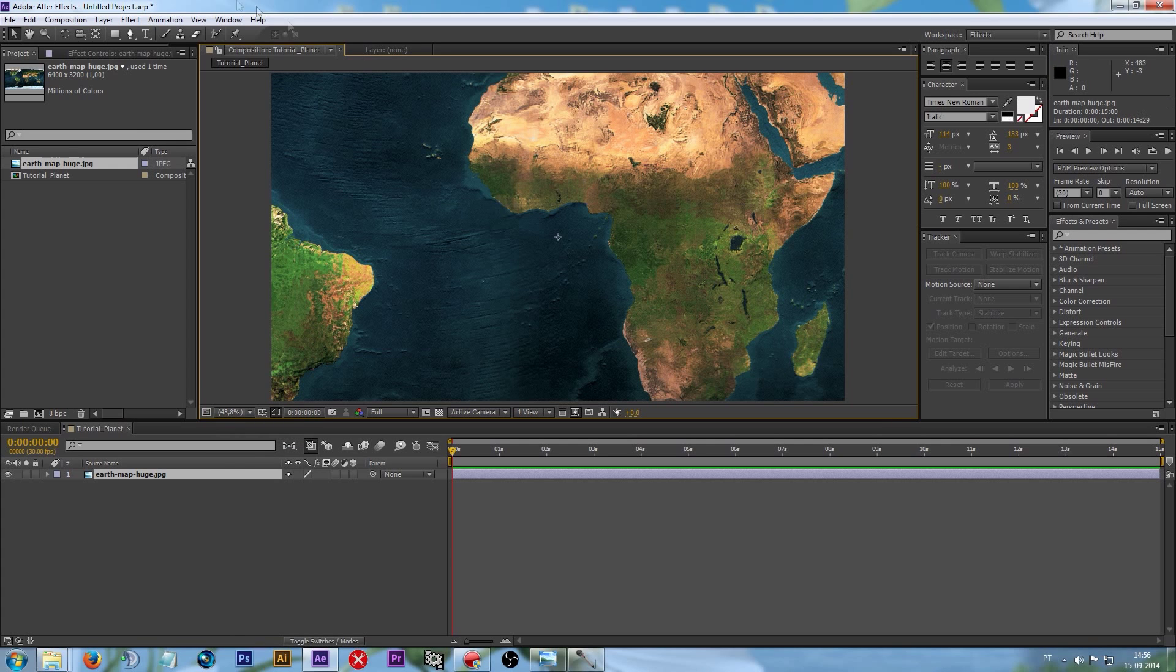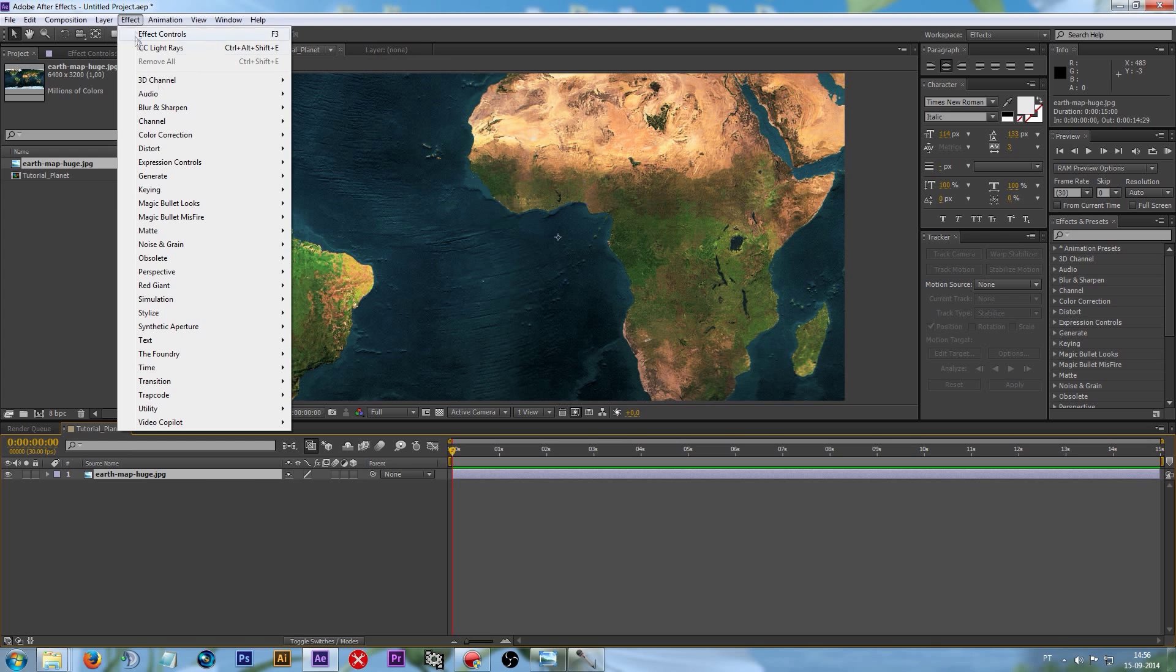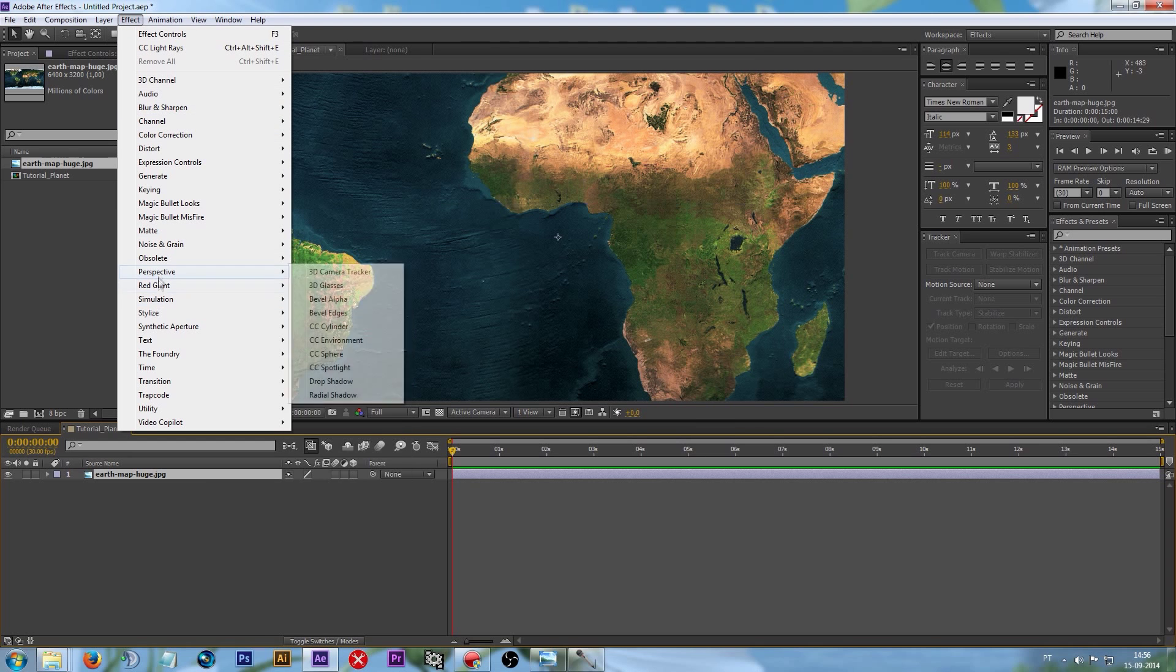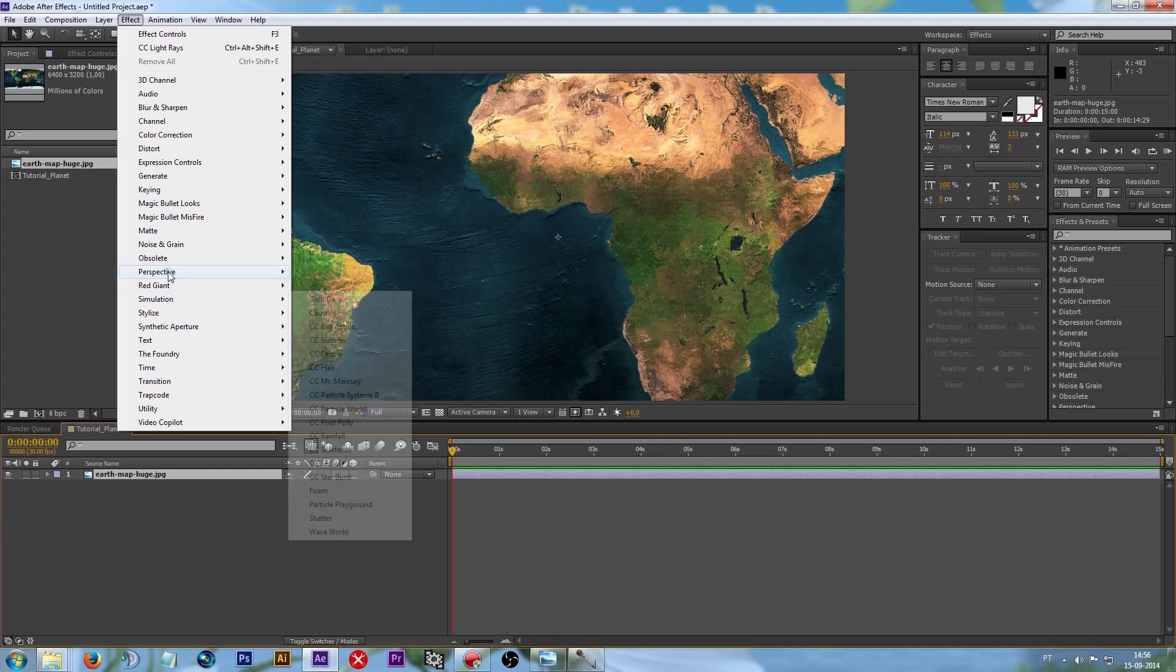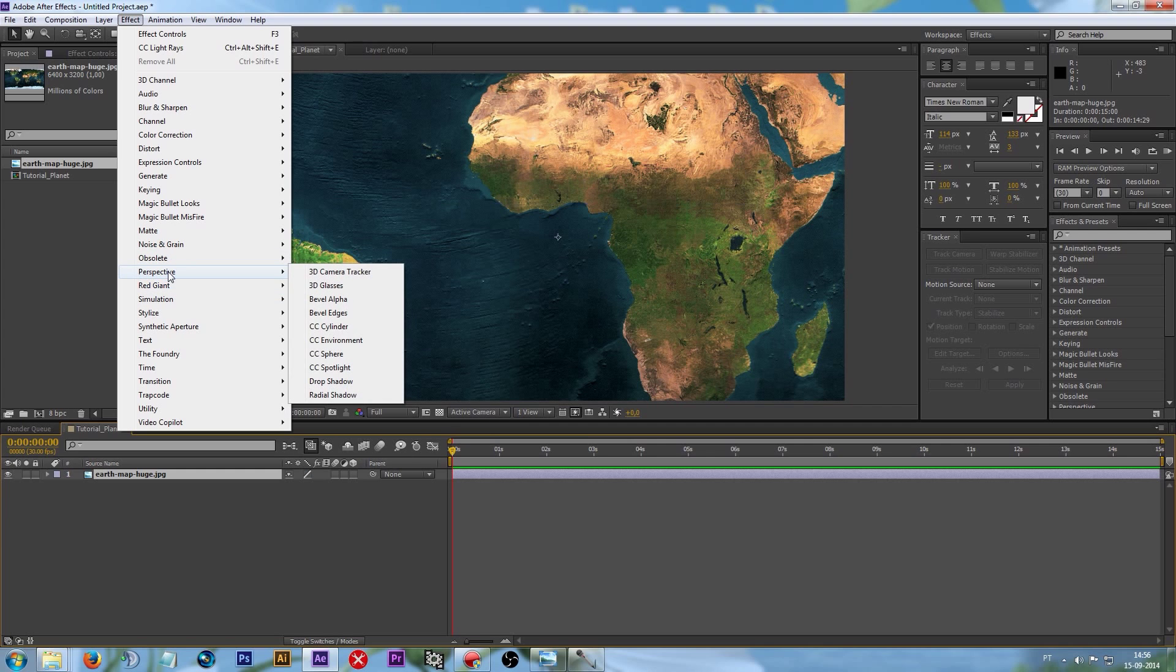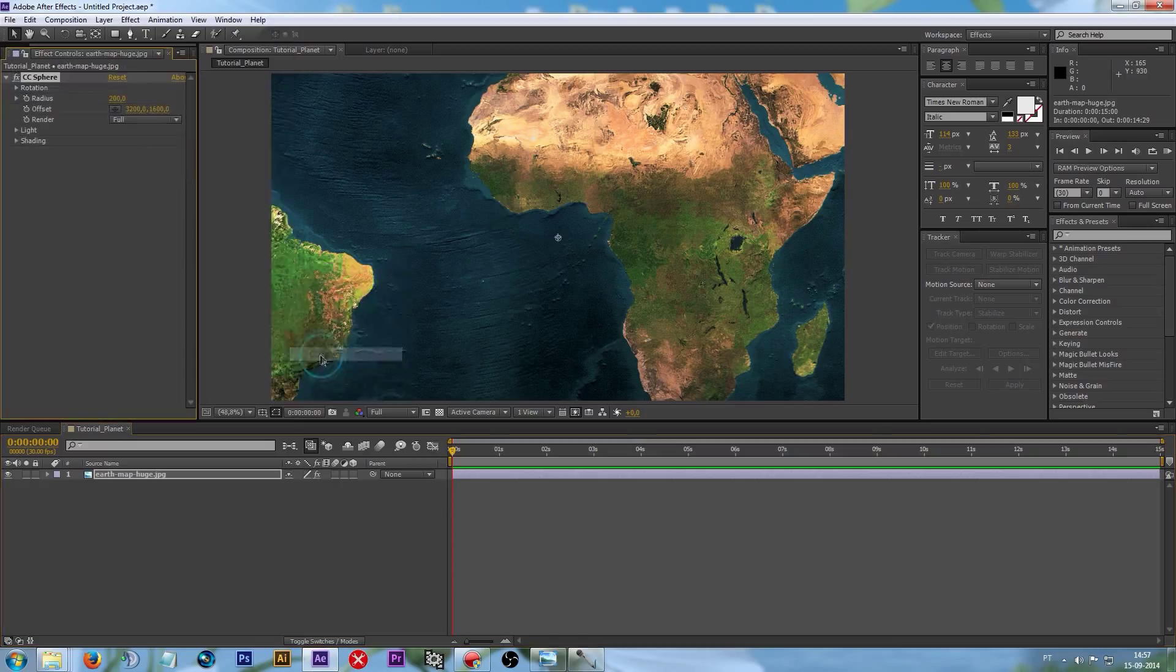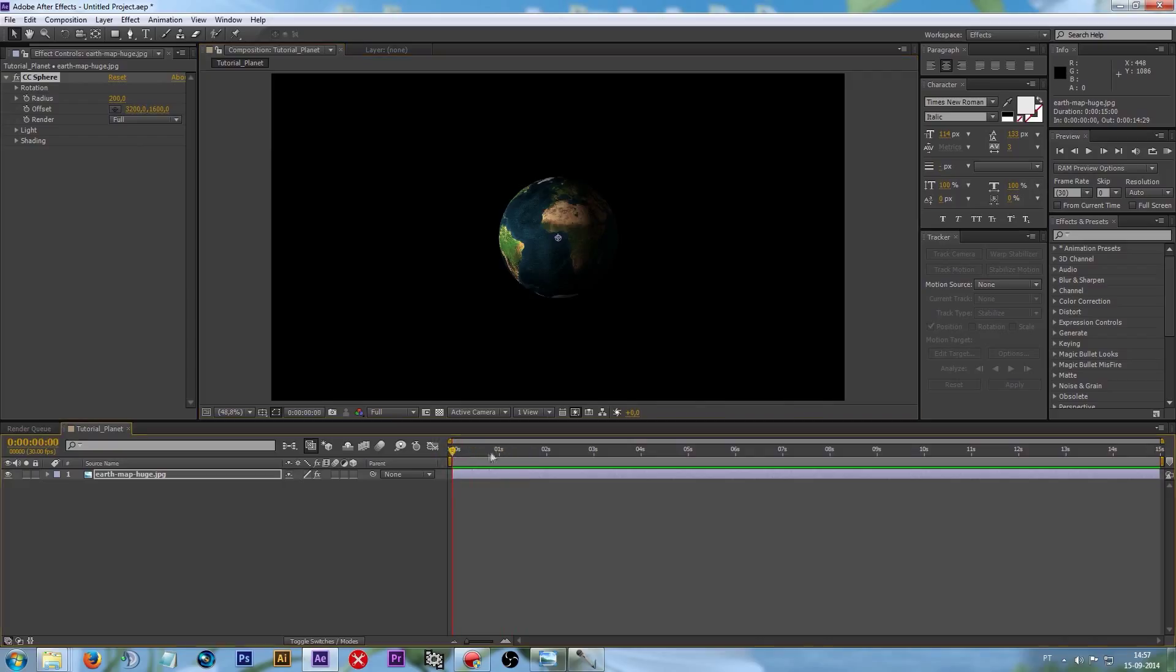We have to select the layer and go on Effect, then go on Perspective and select CC Sphere. This already converts our map into a planet, as you can see.